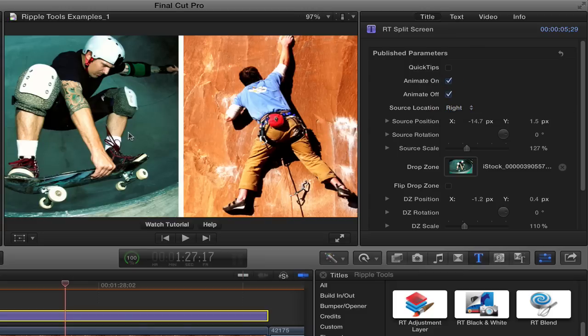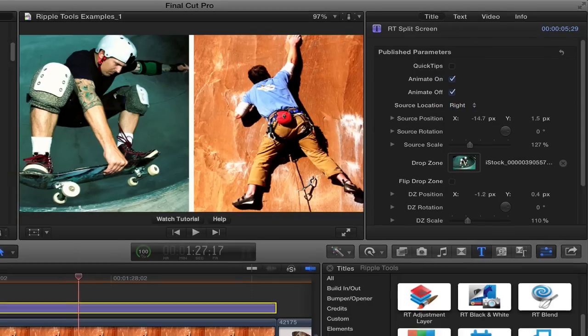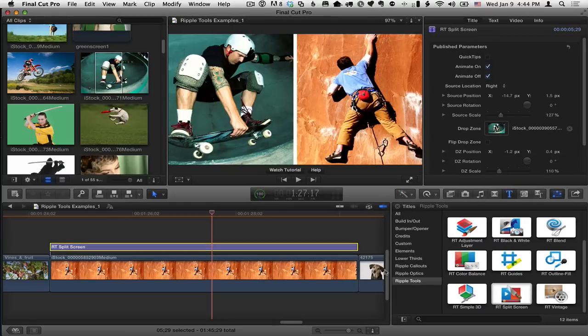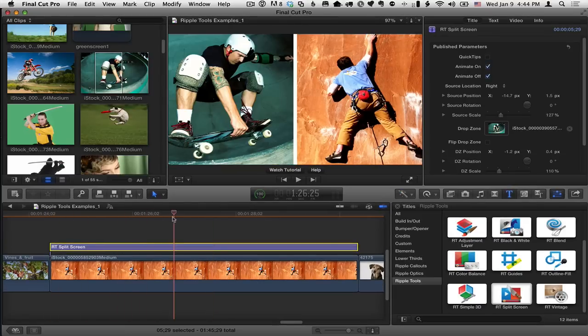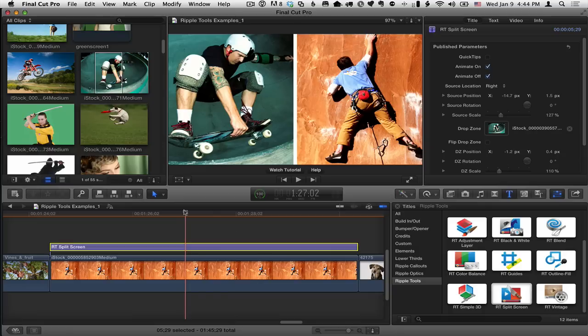But here's the really cool thing, I think, about this particular effect is you can stack them. So let's say we want this guy to come in from the left, and then we want something else to come in right about here.